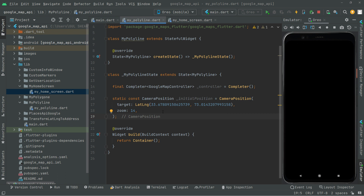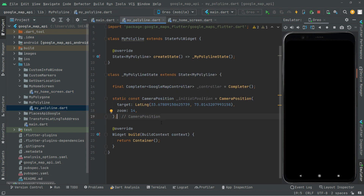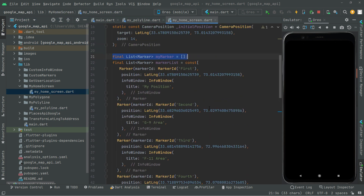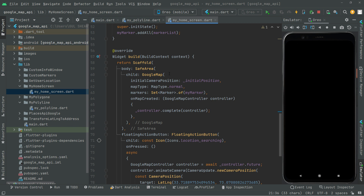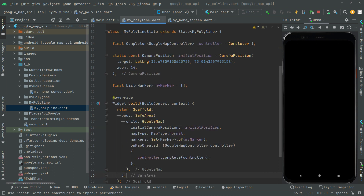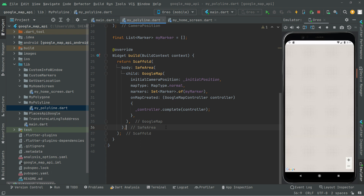We'll also add markers because we're drawing a line between two or multiple markers. Go to home_screen.dart and copy the marker list. In my_polyline.dart paste it above the widget build. Then scroll down in home_screen.dart, copy the Google Map widget inside the scaffold, go to my_polyline.dart, remove the empty container, add a scaffold widget, and paste the Google Map code. Hot reload the app - there we go, the map is working.